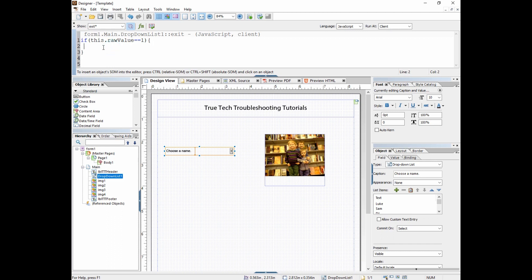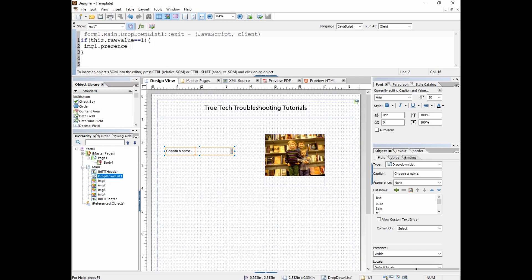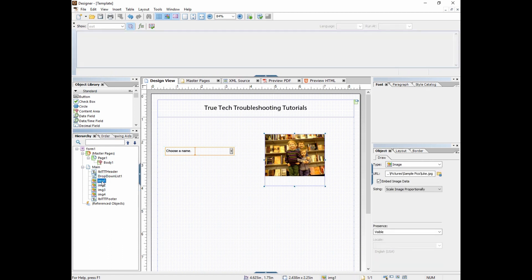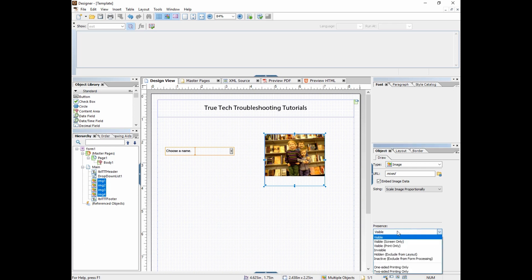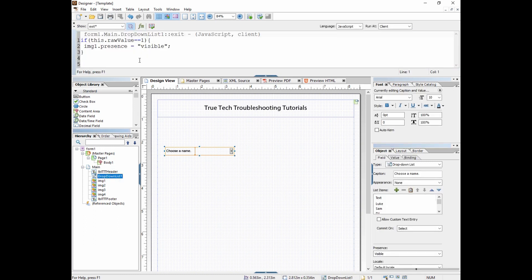Then we're going to go image1.presence = "visible". What this is saying is if option one is chosen on the exit, make image one, the image of my son Luke, visible. Now in order to make that effect happen, we need to go ahead and hide all the images. So I'm going to select them all and I'm going to go to the presence value and turn it to hidden. So now they're gone. They're still there, obviously they're still in our hierarchy, but they're not visible anymore.